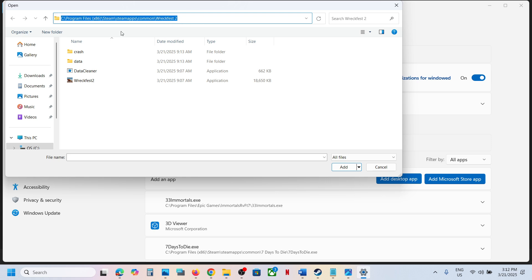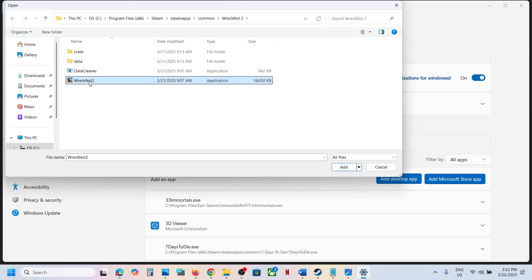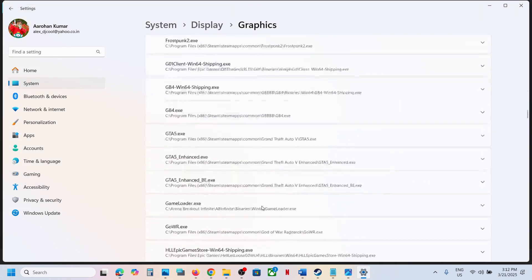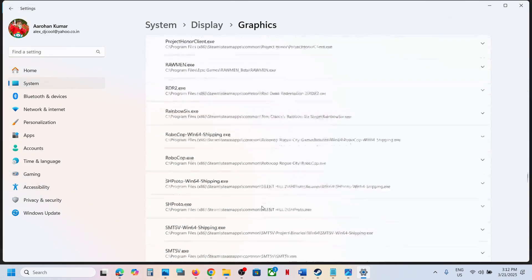Go to the game installation folder, open the game folder and then select the EXE file. Once you select the EXE file, click on Add. Once the game is added, scroll down and find the game in the list.